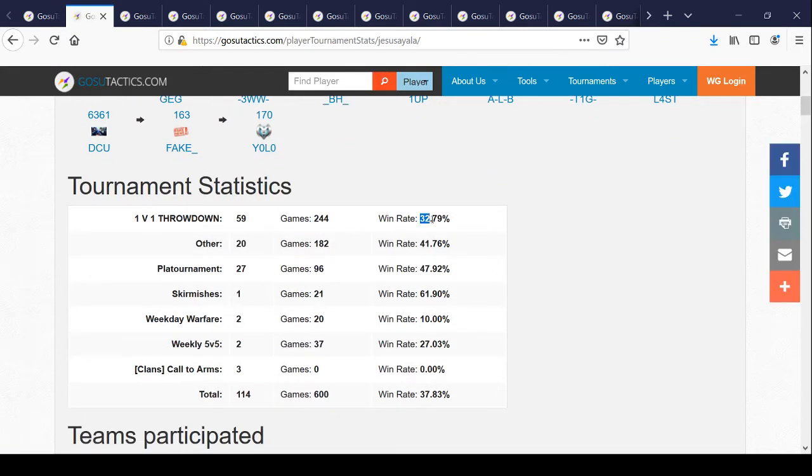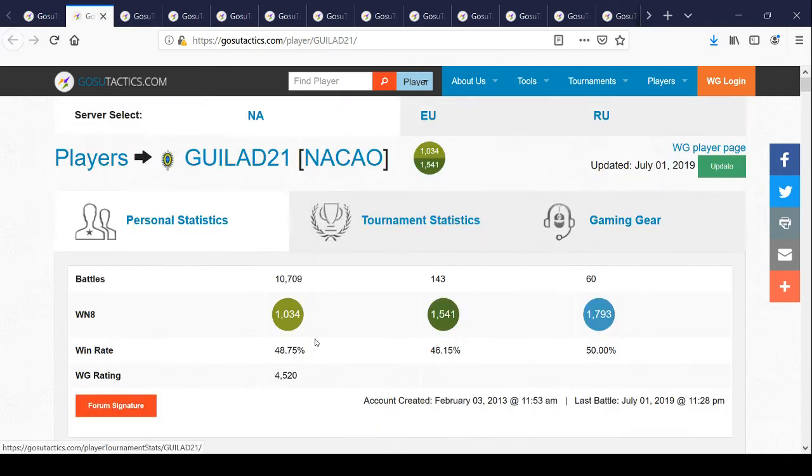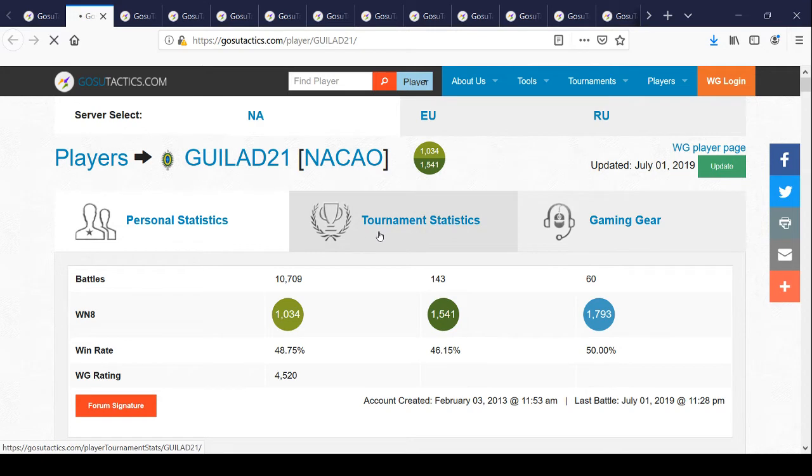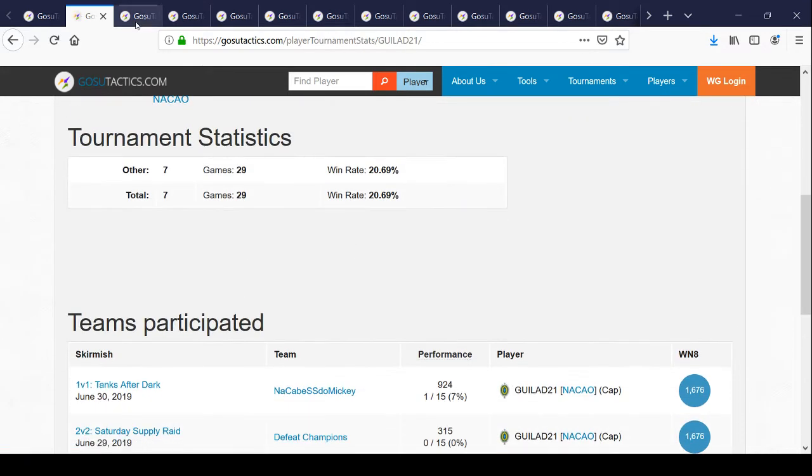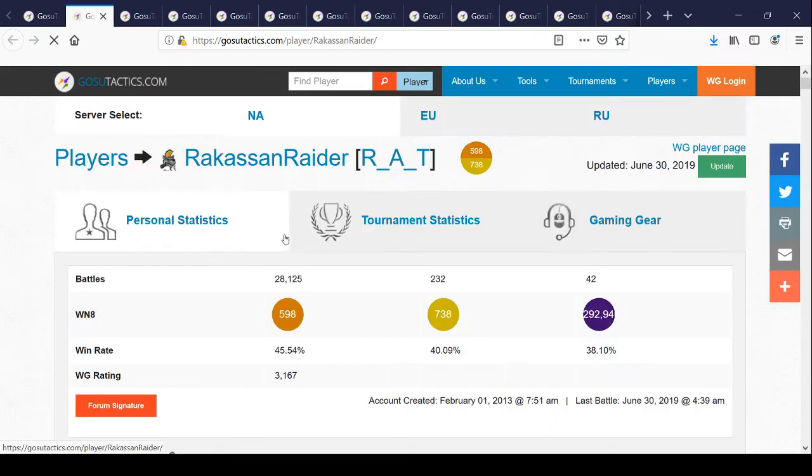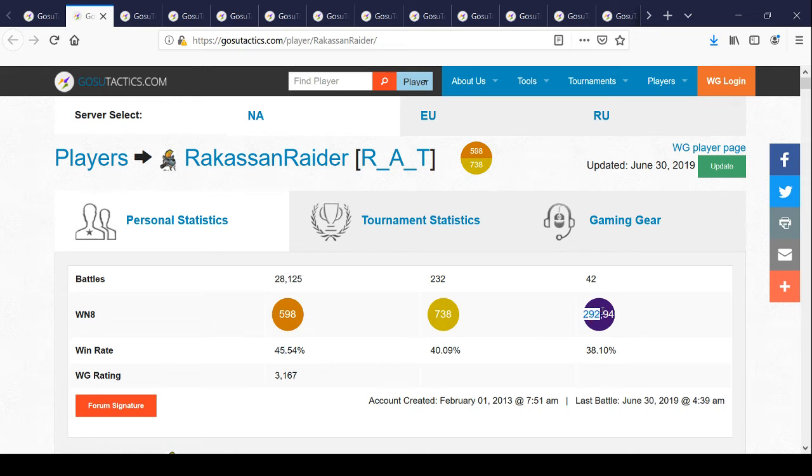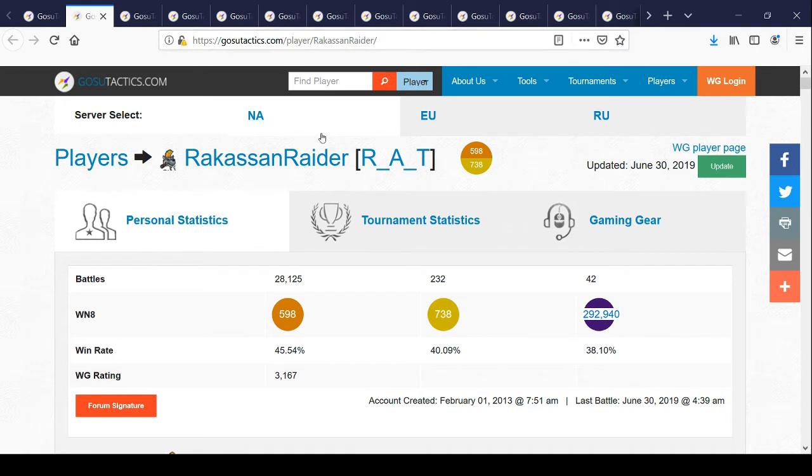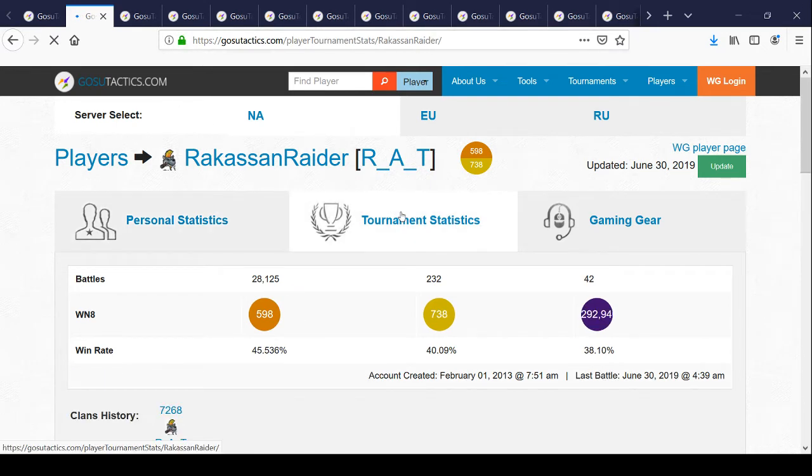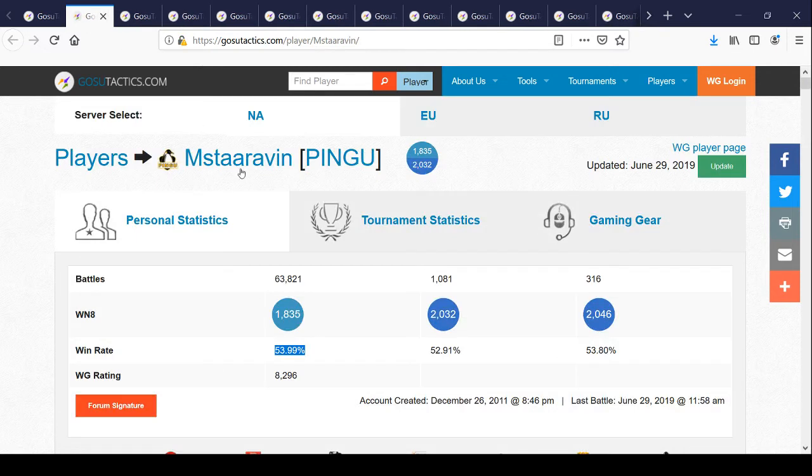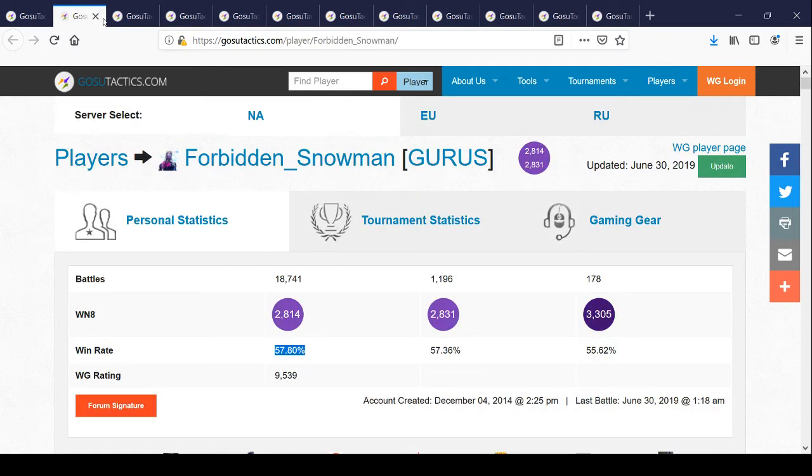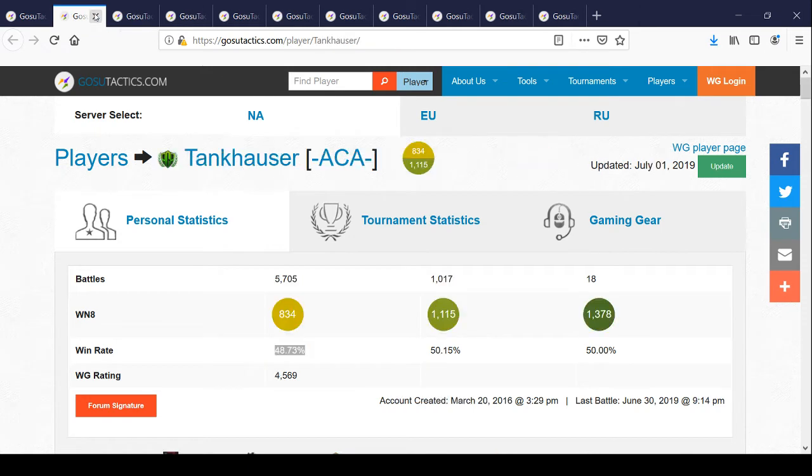244 games, his win rate was garbage. His overall was 37%. This guy is a 48% win rate. This guy's 45% win rate. Look at what his WN8 is. It's 292,940. This is stat padding. You can pull this off. His win rate is garbage.